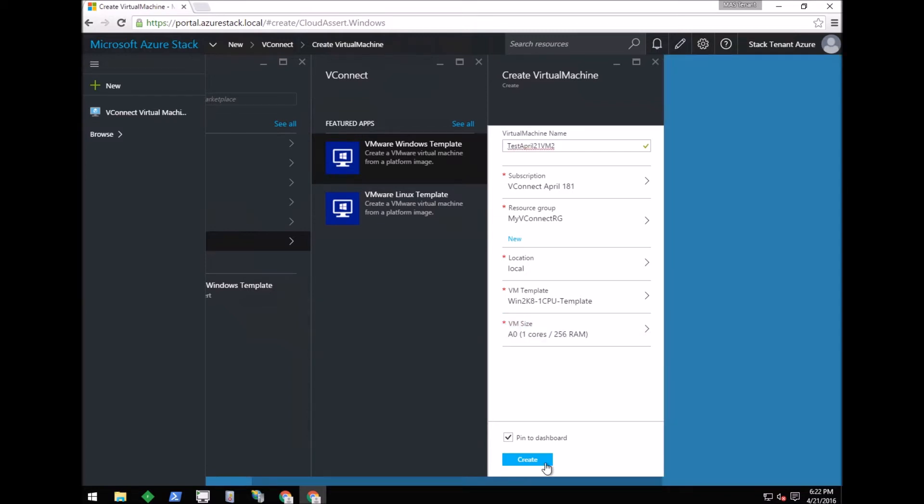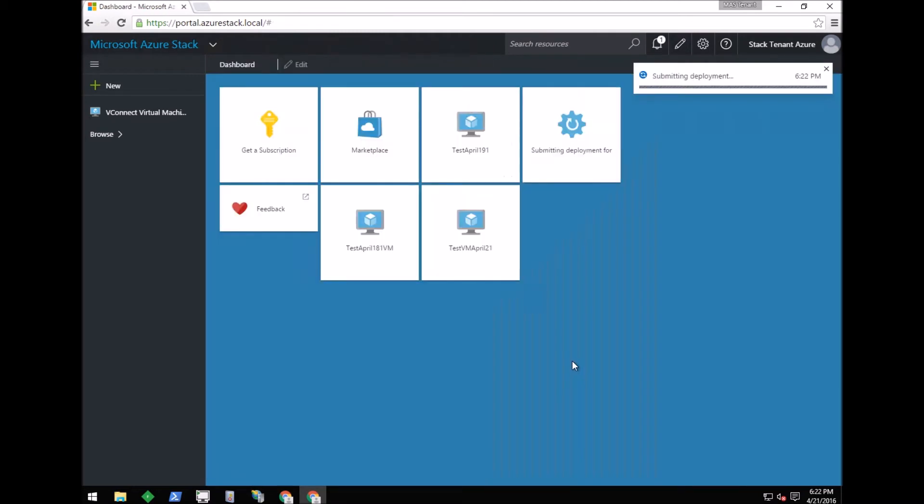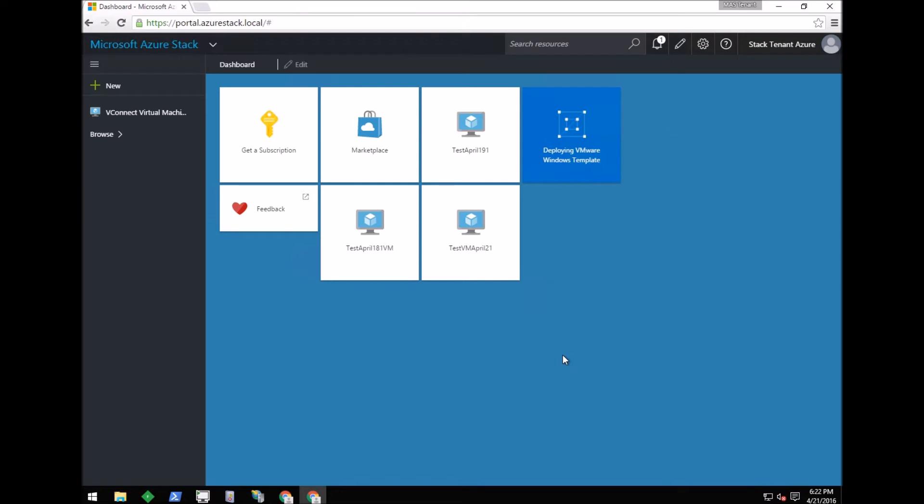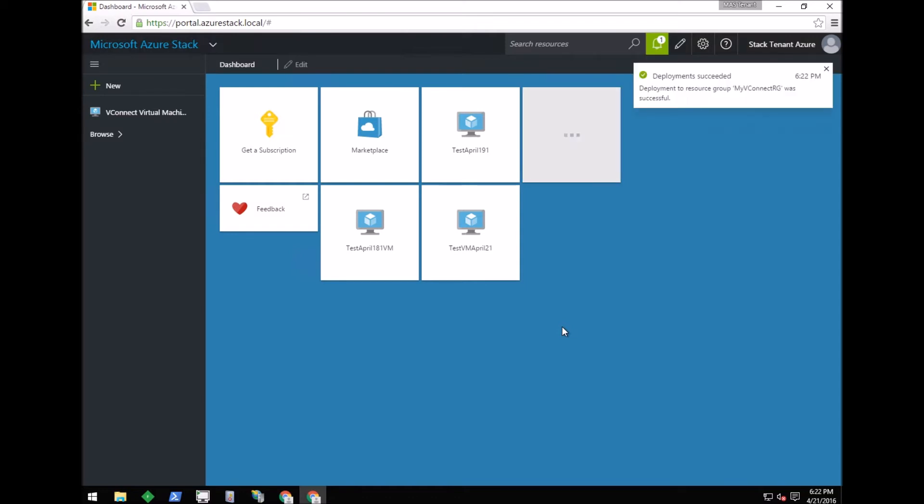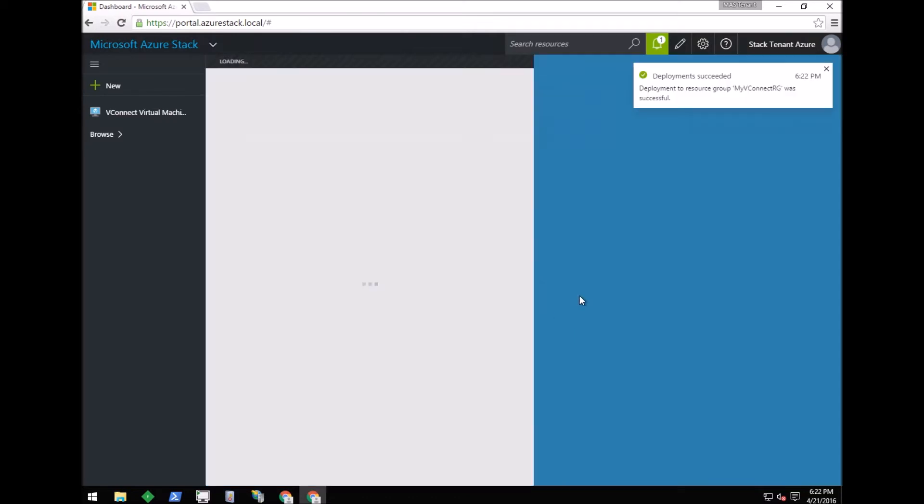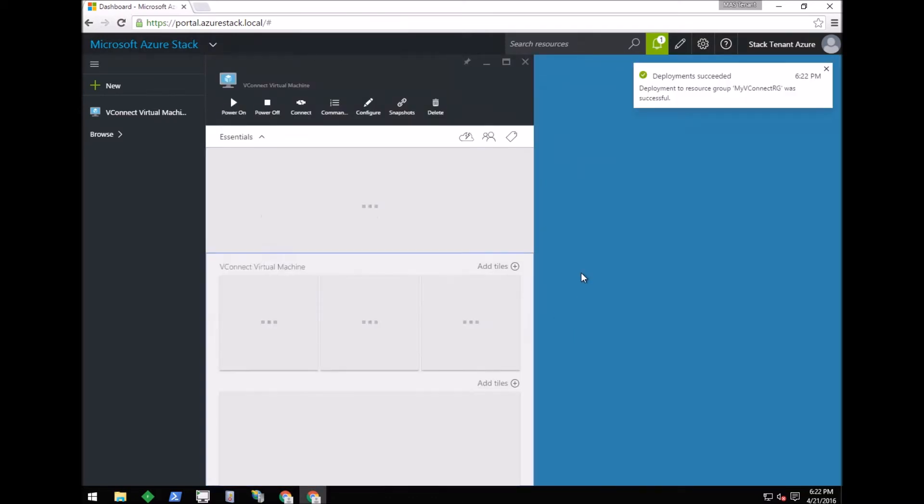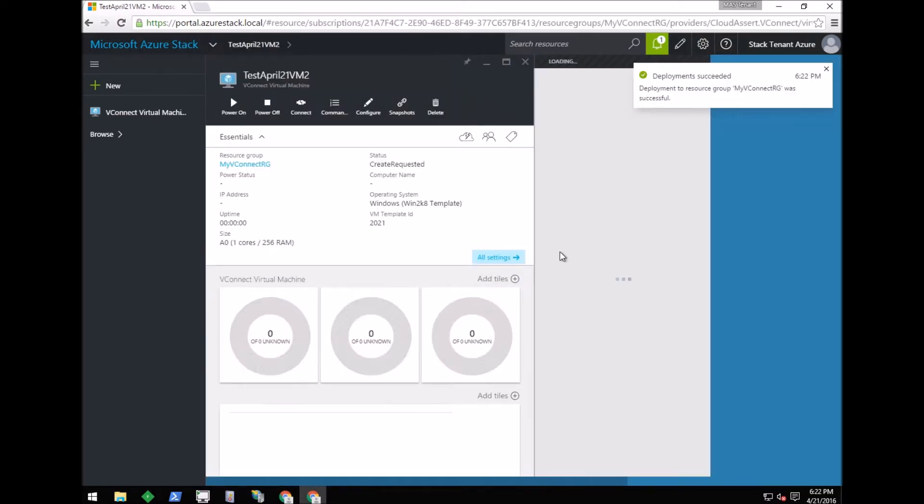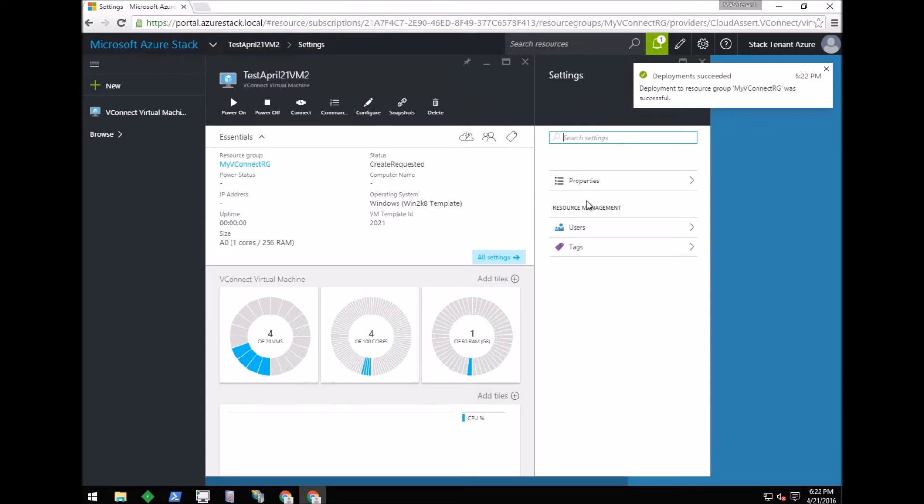I'm clicking the Create button. This button will request the Azure Resource Manager to deploy the new virtual machine. The Azure Resource Manager, also called ARM, will then request the vConnect resource provider to provision this virtual machine. The deployment has been successful in the Azure Resource Manager.